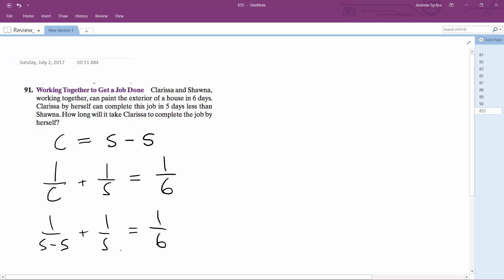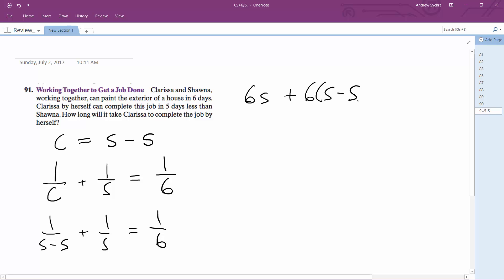The common denominator here is going to be S minus five times six, or just 30 times (S minus five). So we're going to have 6S plus 6(S minus five) is equal to S times (S minus five).